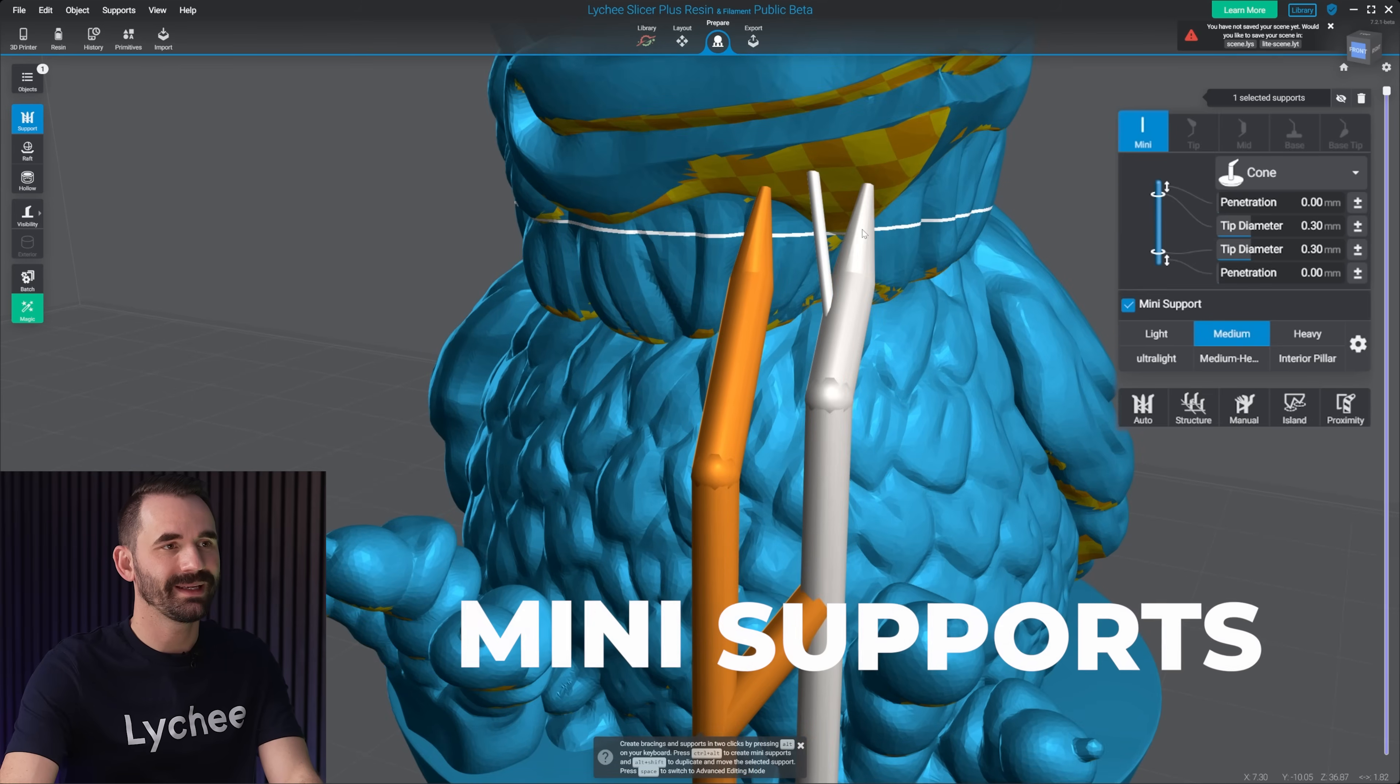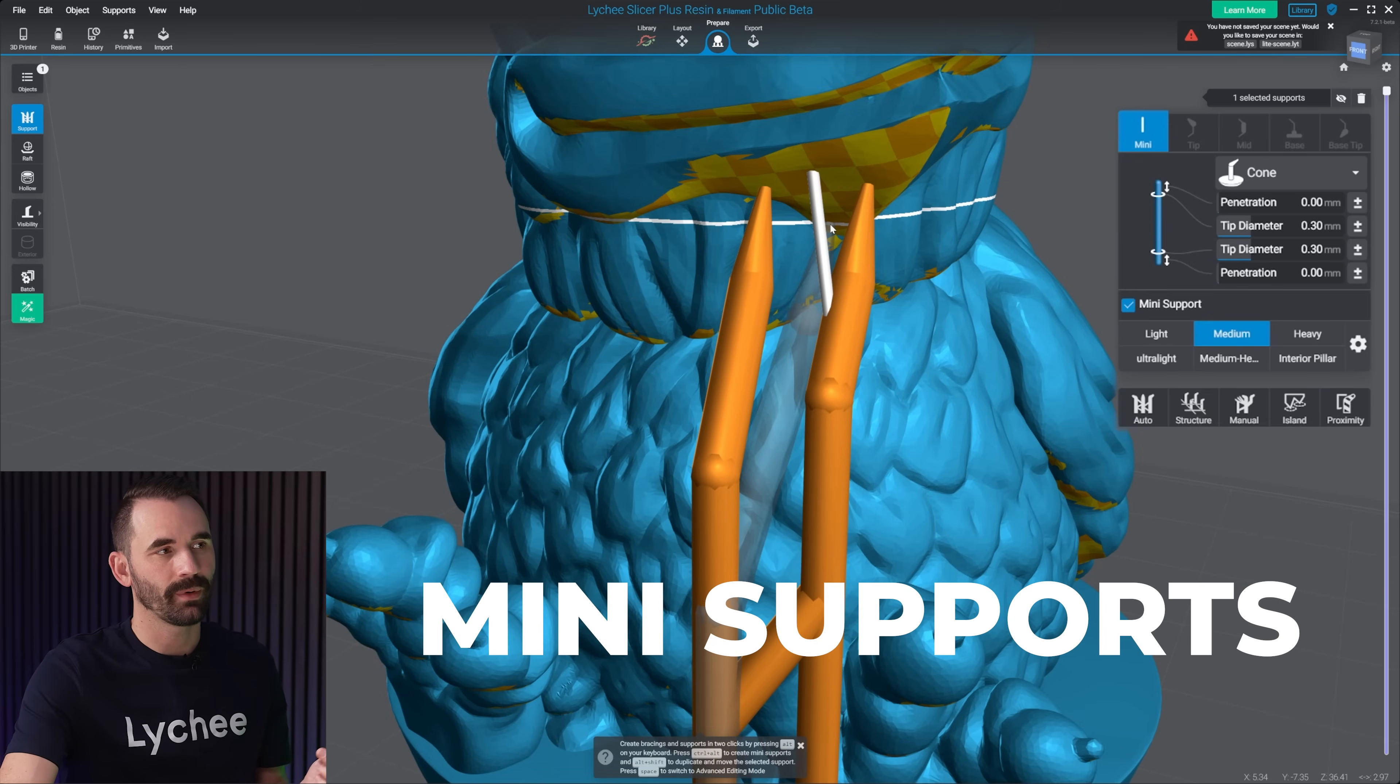Now there's two other types of supports that I'm going to just show here real quick, but these aren't settings that you can save in any preset. They're just kind of like hidden support types. The first one being is a mini support. And the second one is a bracing support right here.